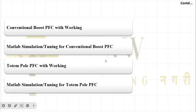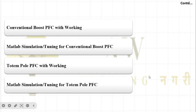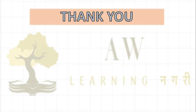Then we will cover the totem pole PFC — an advanced version of the power factor correction circuit — and we will simulate this totem pole PFC as well. Tuning it is very important, and that is what we will mostly focus on, because while we know how to use MATLAB blocks, achieving the desired tuning result is something we have to learn from this playlist. That covers this first introductory lecture — I hope you will enjoy this playlist, thank you.